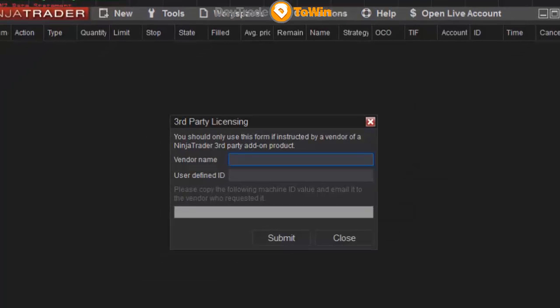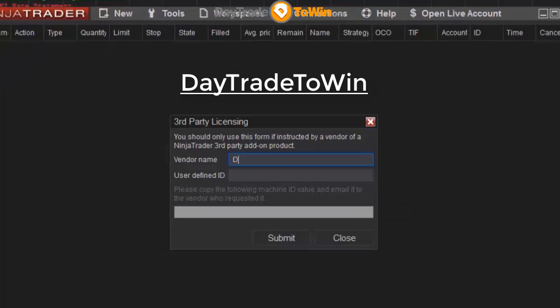This is where you're going to type 'Day Trade to Win', just like this. It's very important that you type it exactly as I've typed it here — with a capital D, a capital T, another capital T, and a capital W.